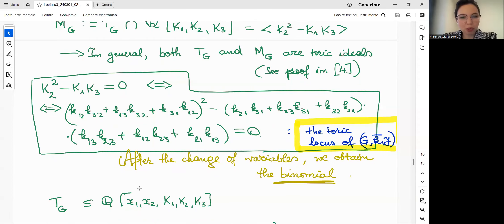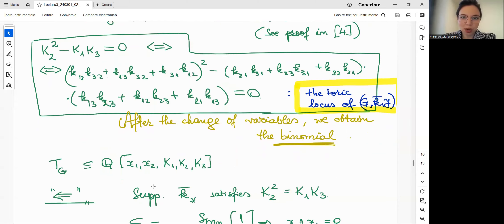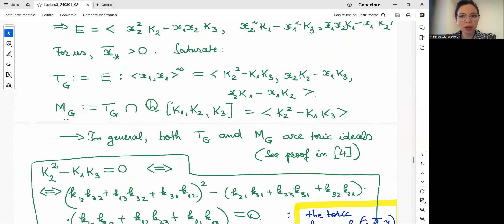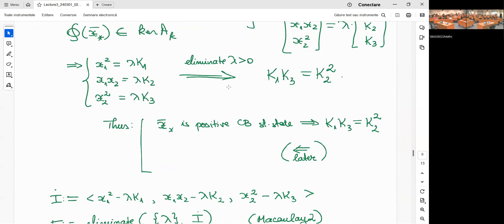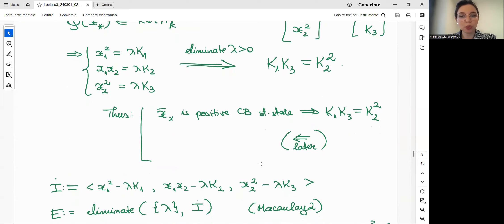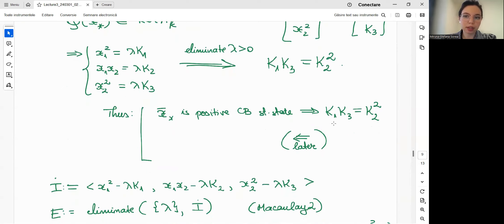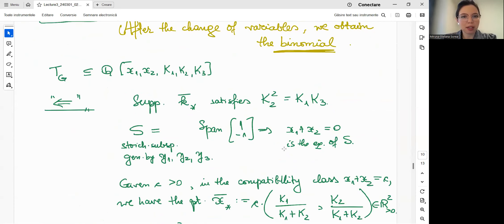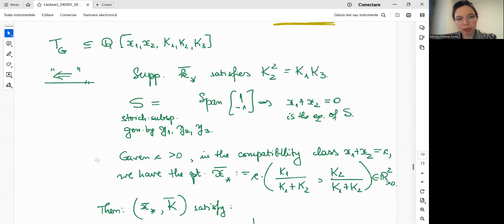We still need to show that the equality K1·K3 = K2² is not only necessary but also sufficient for x* to be a complex balanced steady state. Suppose the parameters satisfy this equation. We can check that the stoichiometric subspace in this network is spanned by the vector (1,-1), so the stoichiometric subspace equation is x1 + x2 = 0.